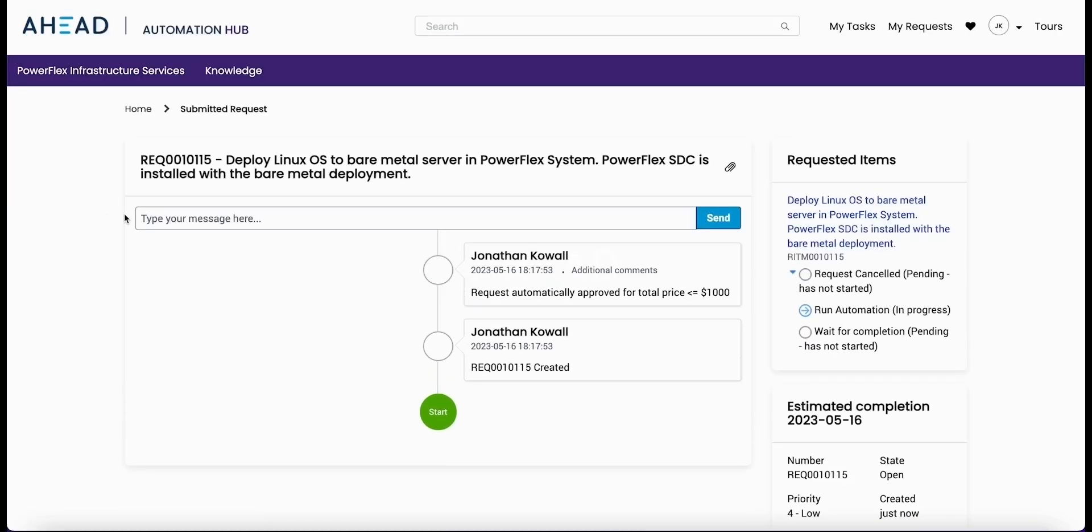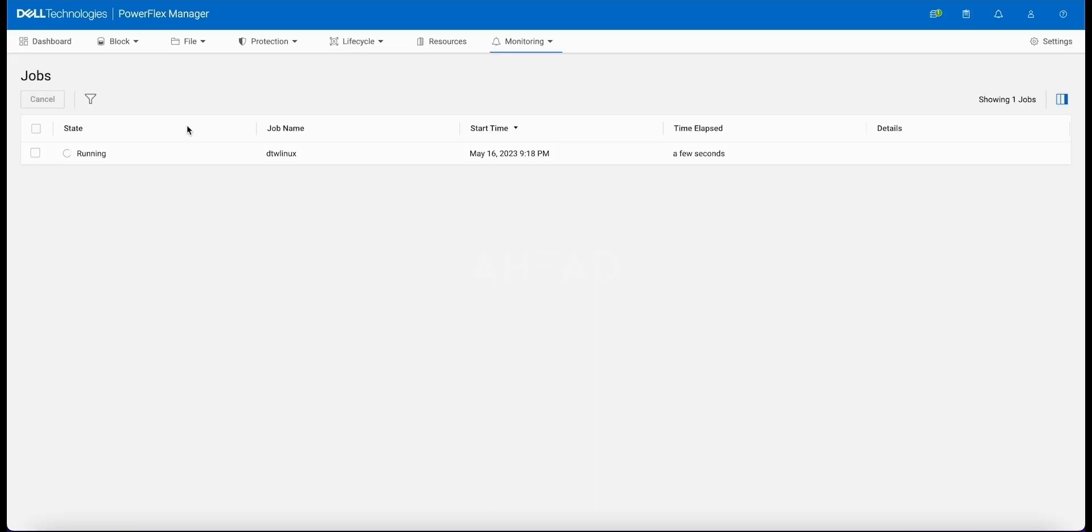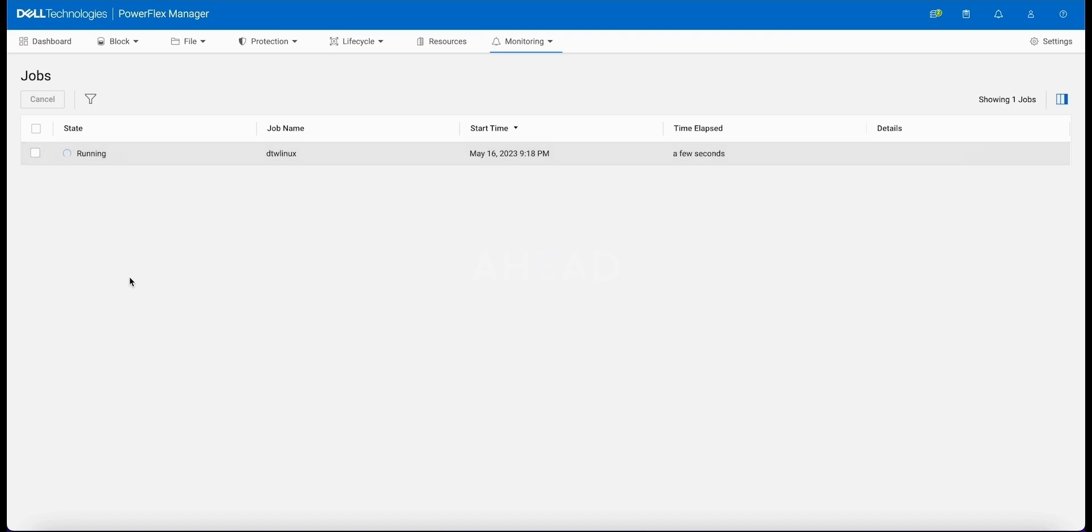So now we see the automation is in progress. ServiceNow is starting to do its work. And now we refresh the screen on the dashboard and we see the job is running. So now we've kicked off the automation. You can see the job name there, which maps to the deployment name and the resource group name.